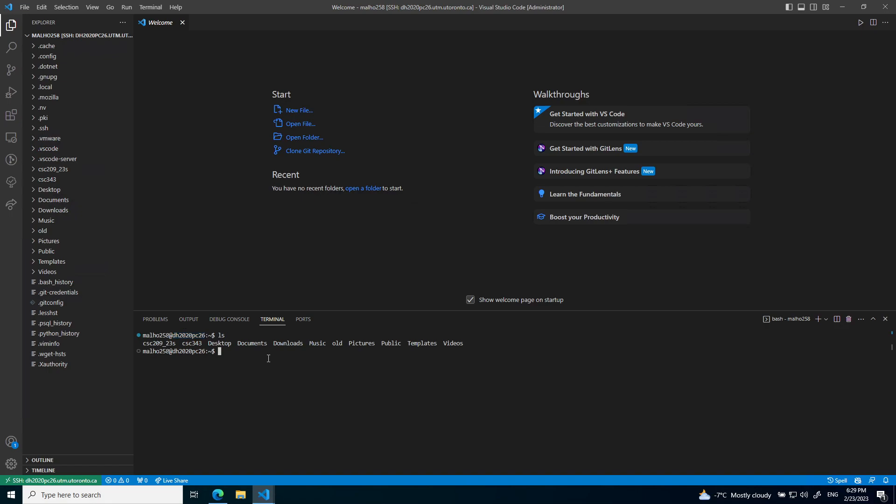This is enough to get set up for the lab. This concludes the setup. When you start the lab, please open up VS Code and SSH into one of your lab machines of your choice and open up the terminal. Thank you.